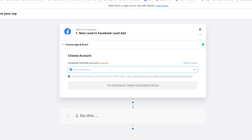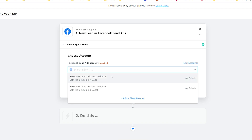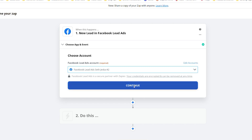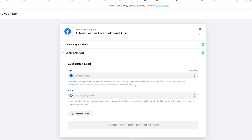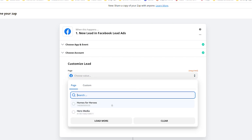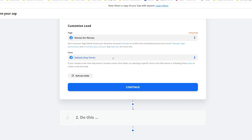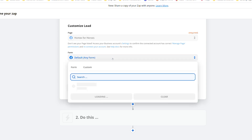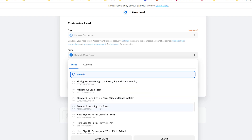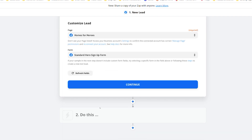Now you're going to want to select the Facebook lead account that you're going to be running your Facebook advertisement through. Select your Facebook account and click Continue. Then make sure that you use the Facebook business page that you're using for this advertisement — select your Facebook business page, and then select the lead form that you're using within this Facebook advertisement. Once you've completed that, click Continue.